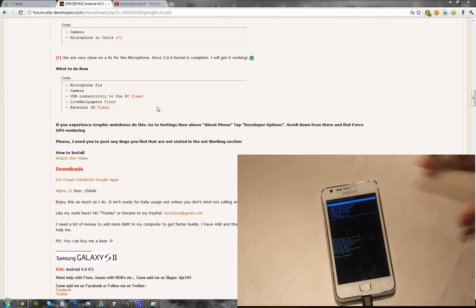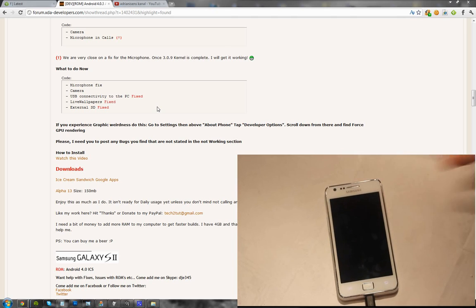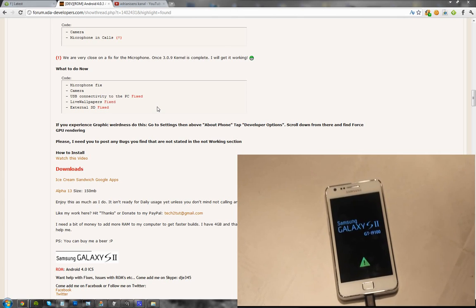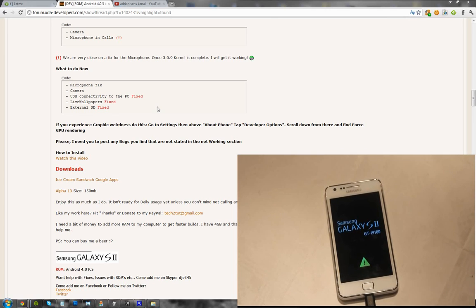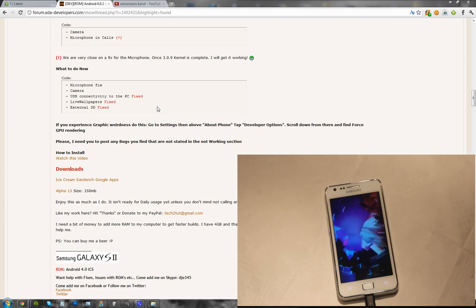Okay, there we go. So reboot system now. And we should get some action. Now where is my other phone? That triangle, that's good stuff.